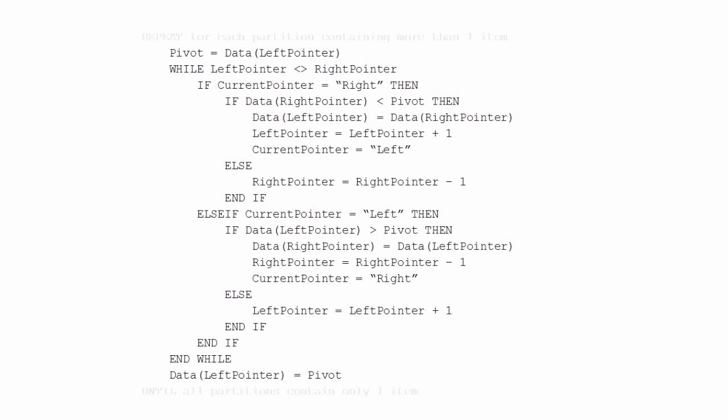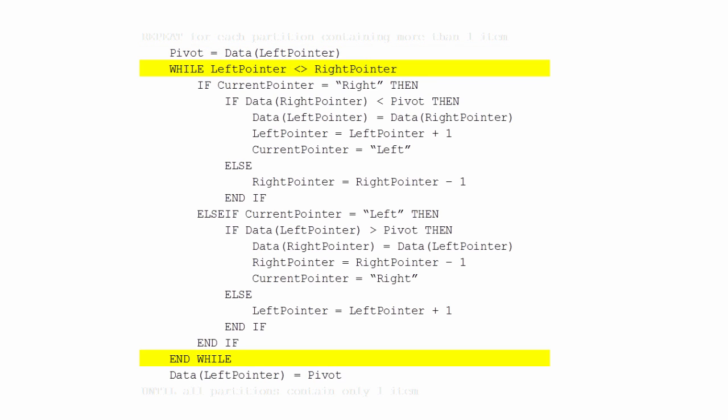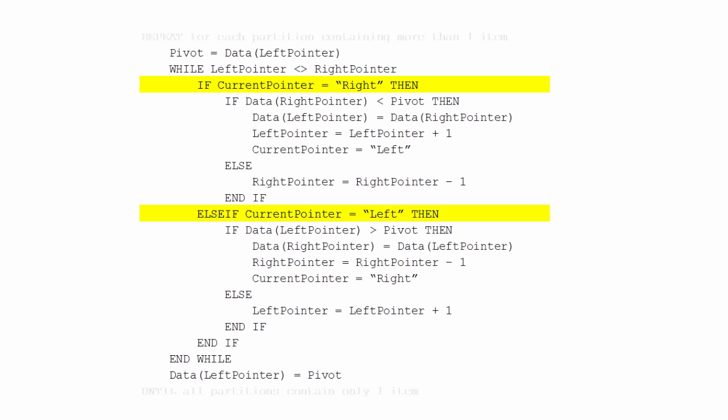Let's see some pseudocode to do this job. The pivot value is assigned as the data given by the left pointer. There is a loop which will run while the left pointer is not equal to the right pointer — in other words, the loop will run until such time as the pointers collide. A variable is used to denote which is the current pointer.